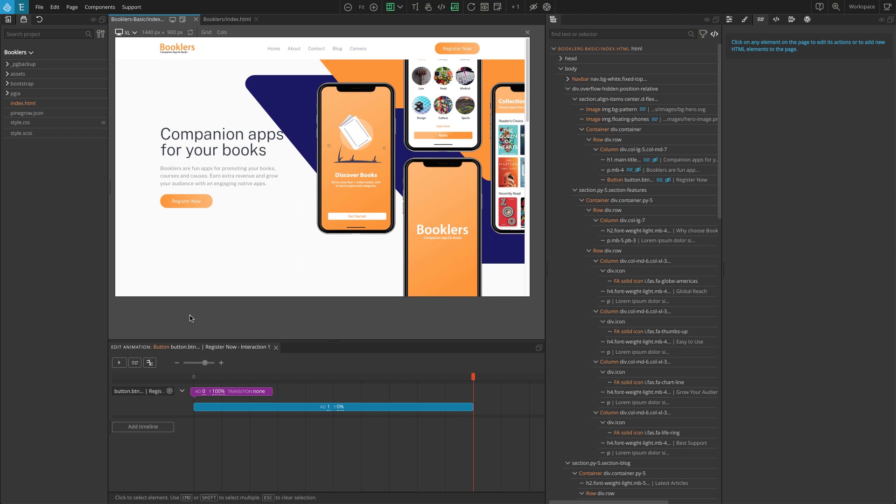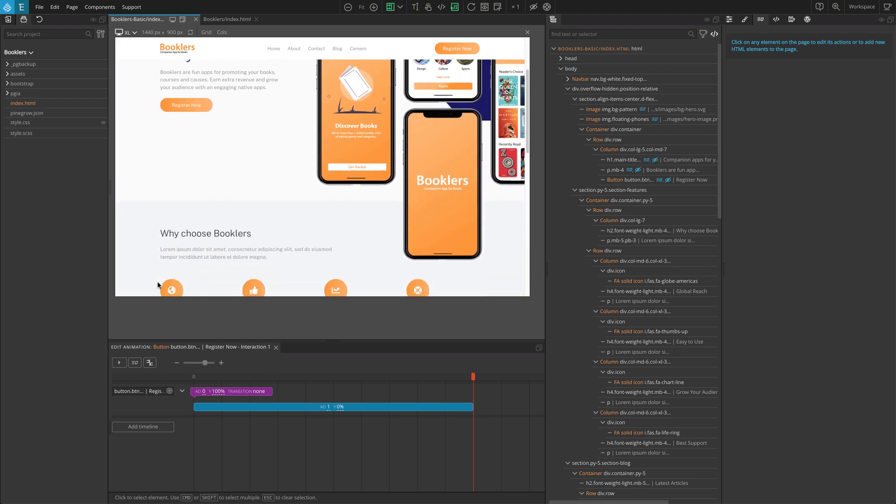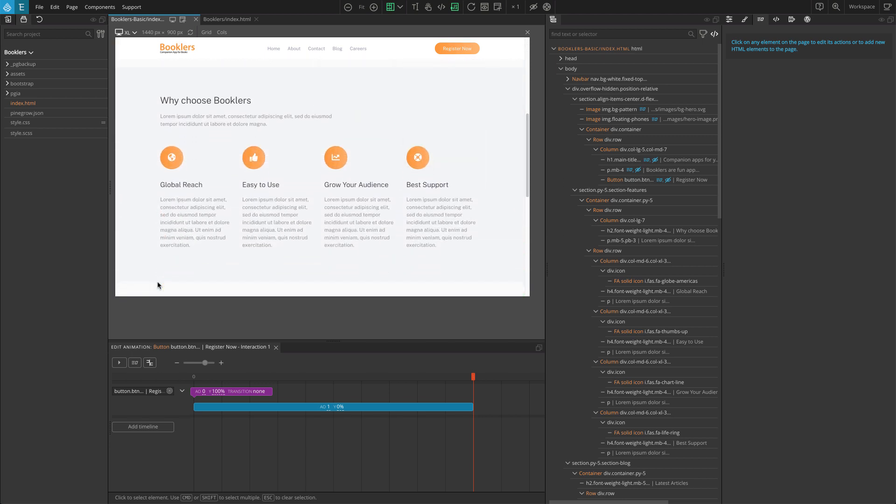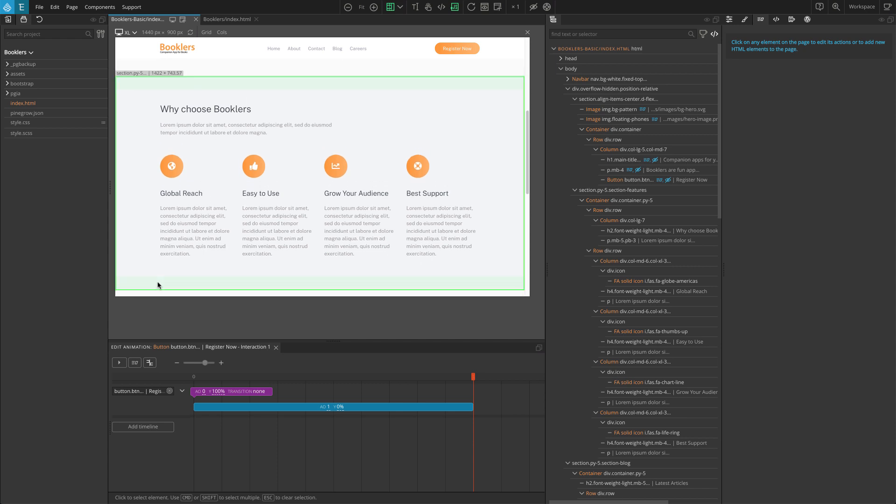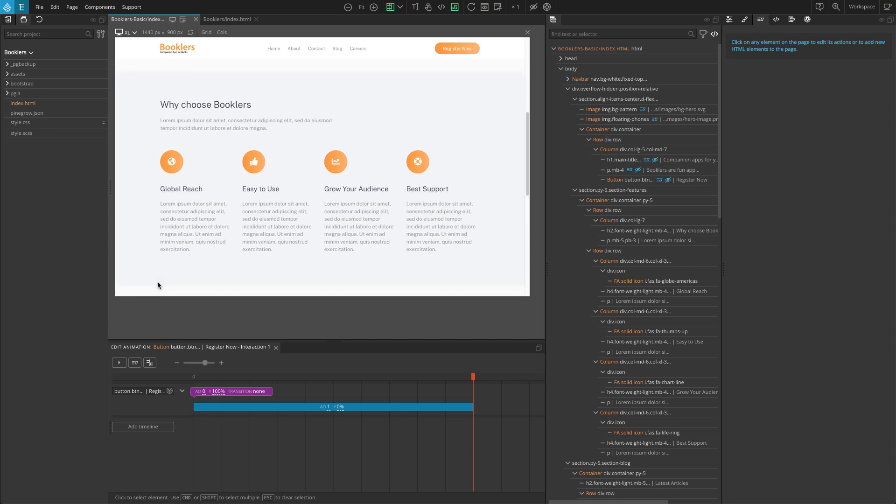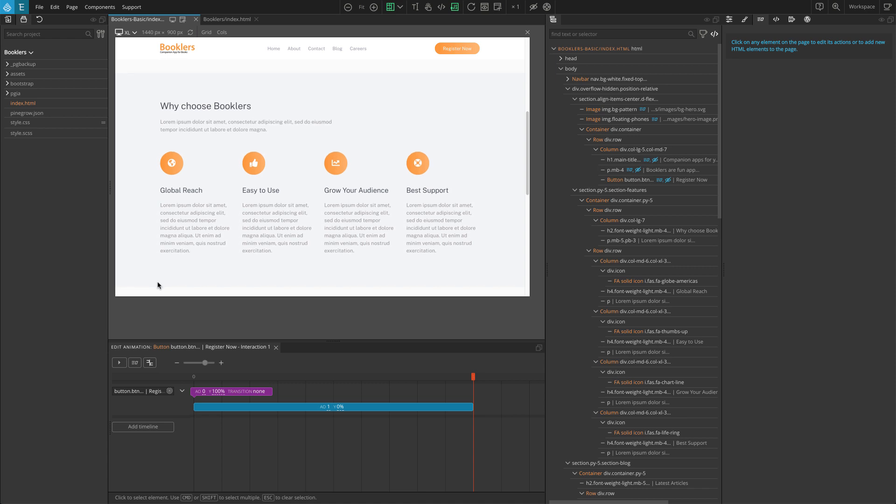The header section is done, so let's move on to the benefits section below. We are going to add the same reveal effect, but in this case we'll be using the scroll scene action to reveal the content when the section is scrolled into view.